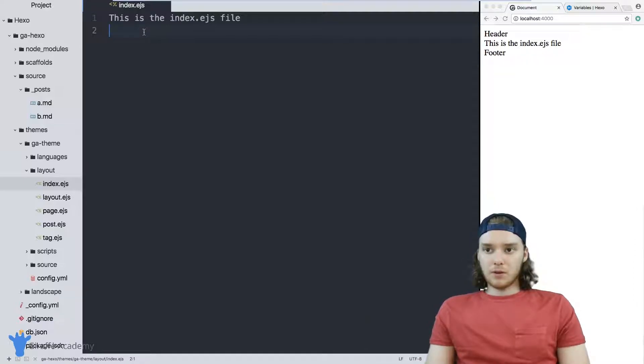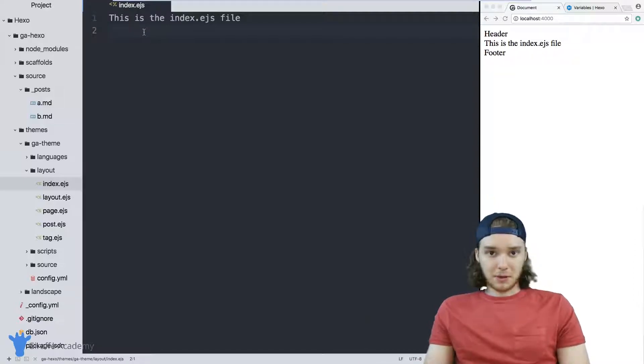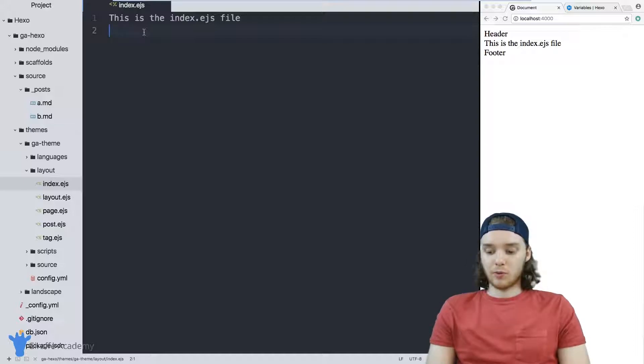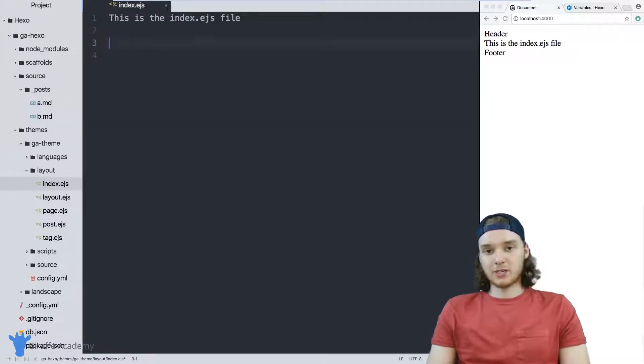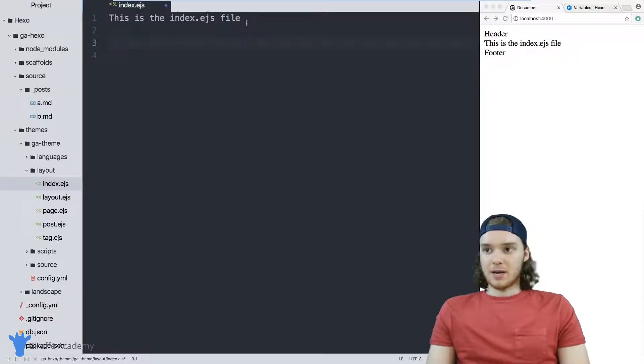That's actually something that would be good to do on the homepage, and we can use a for each loop to do that. I'm going to show you how to do that right now.